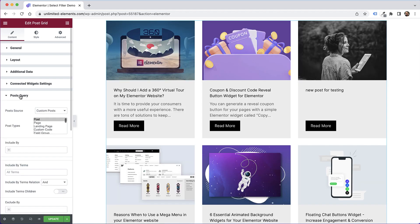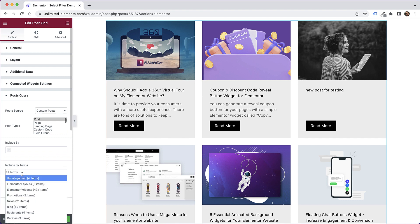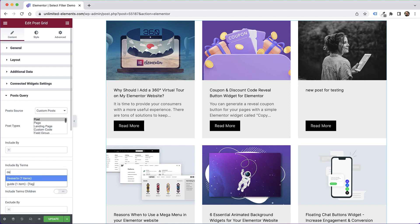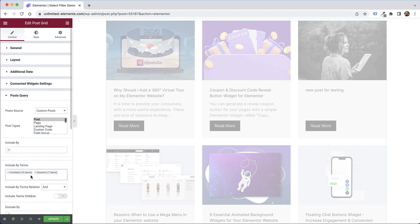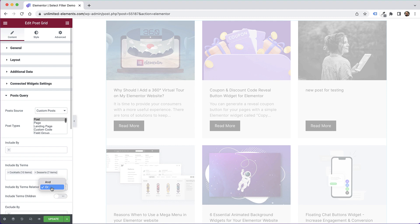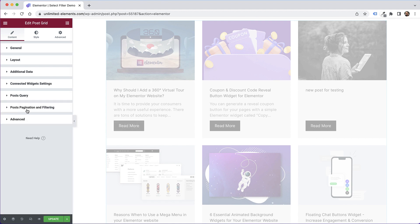Inside of 'include by terms' you can select whatever taxonomies you want to output, so I'm going to select desserts and cocktails. Over here, instead of 'and', we're going to change that to 'or' — so it's going to be cocktails or desserts. Leaving it on 'and' means each post needs to have both terms to appear in the output.